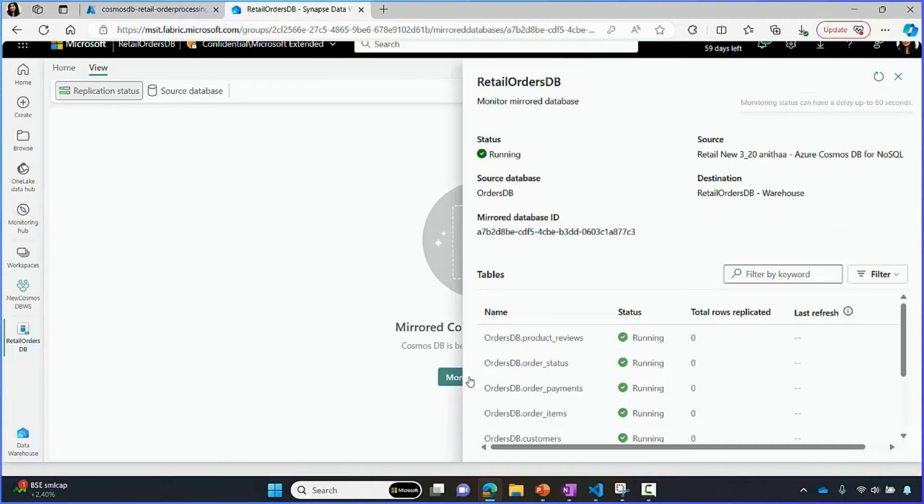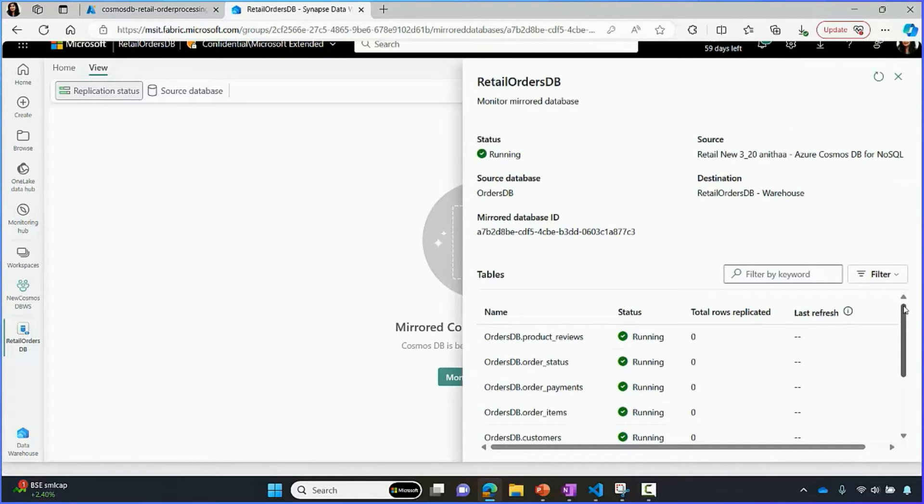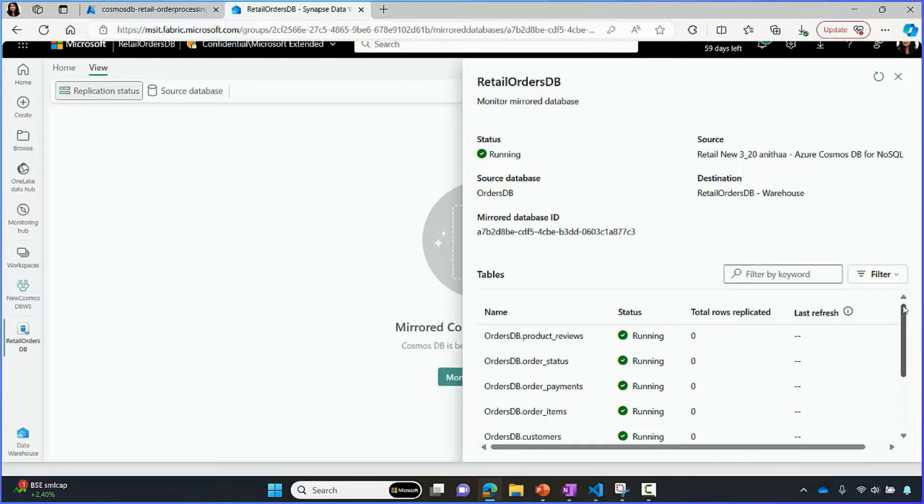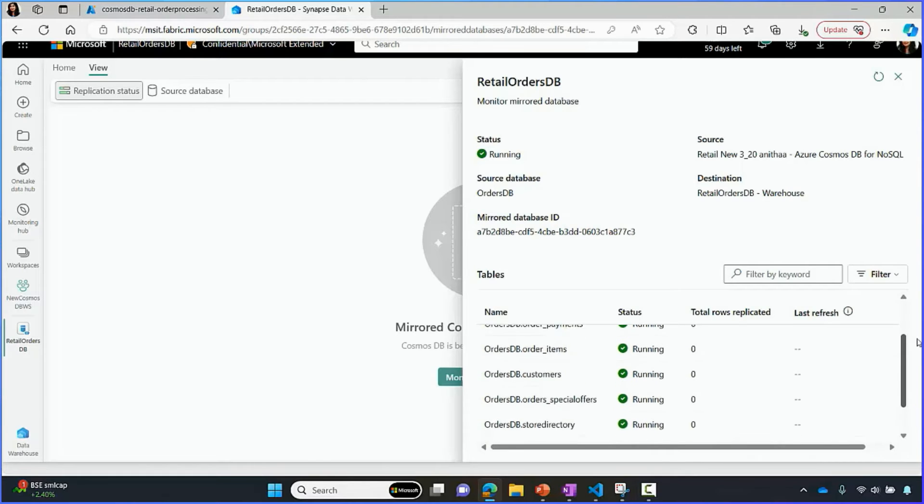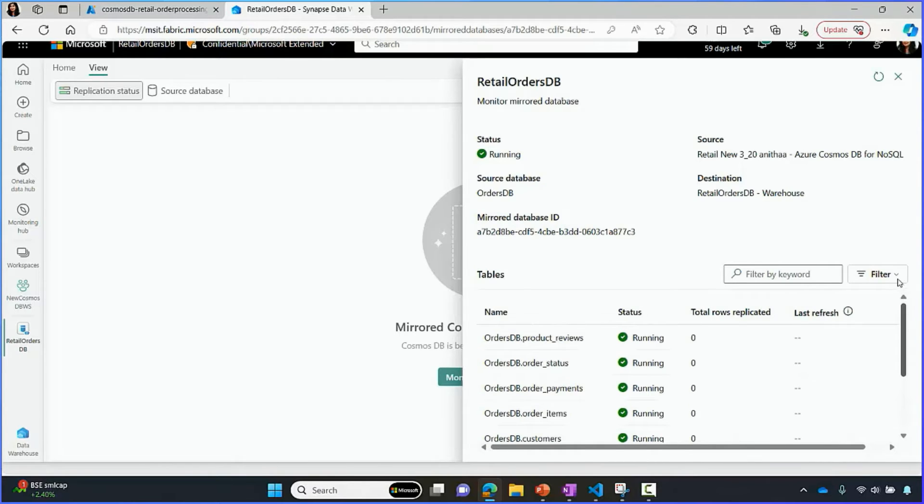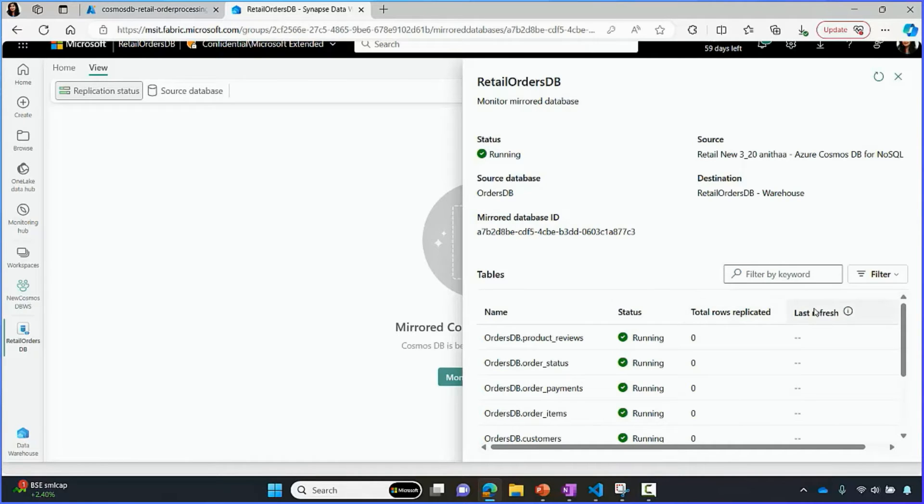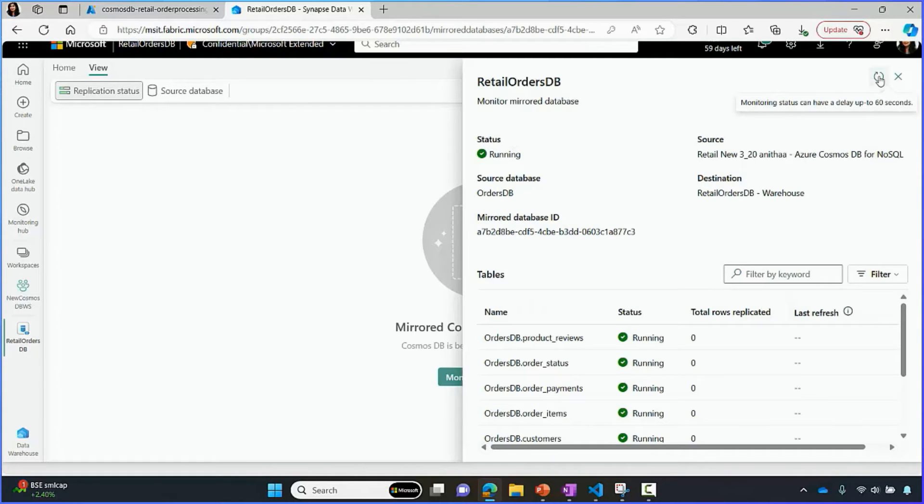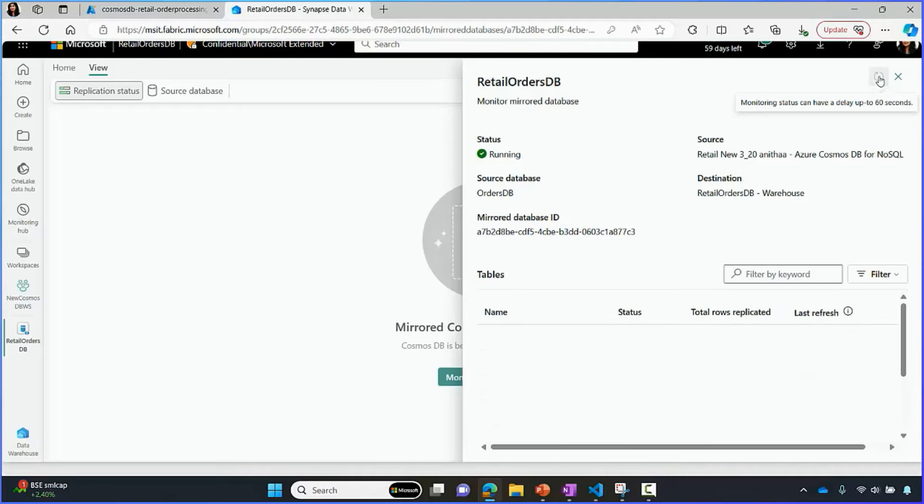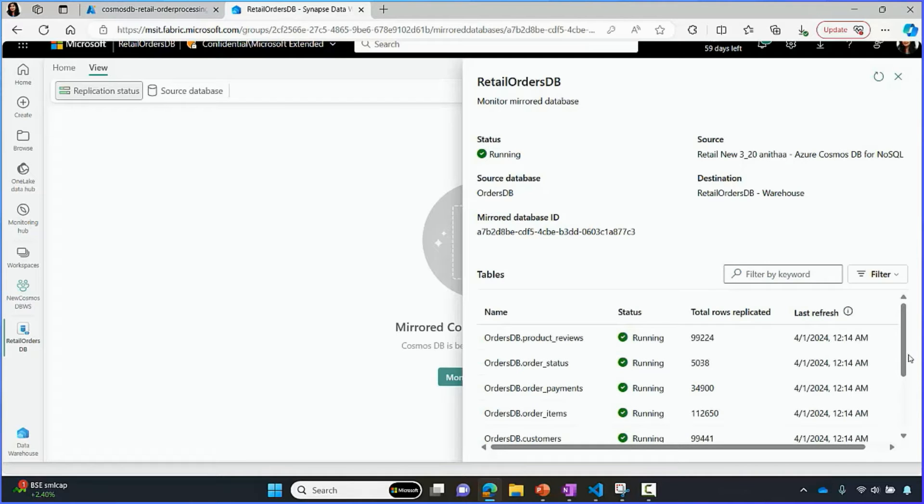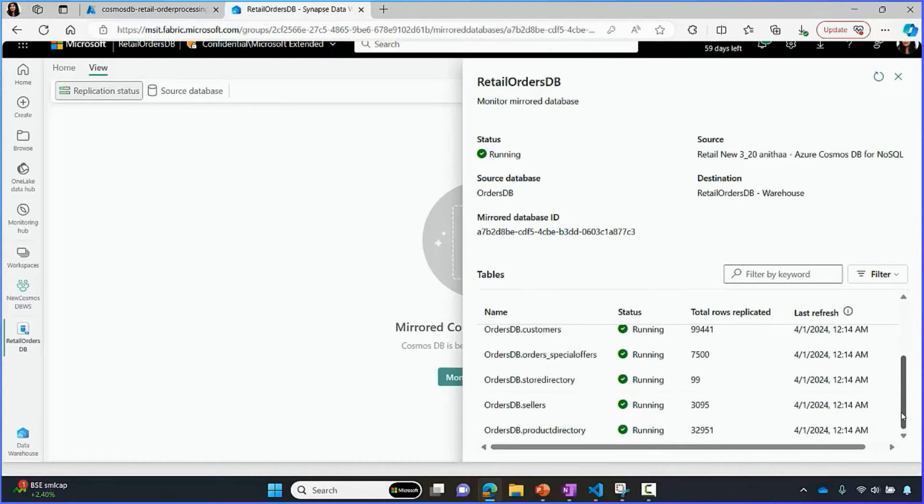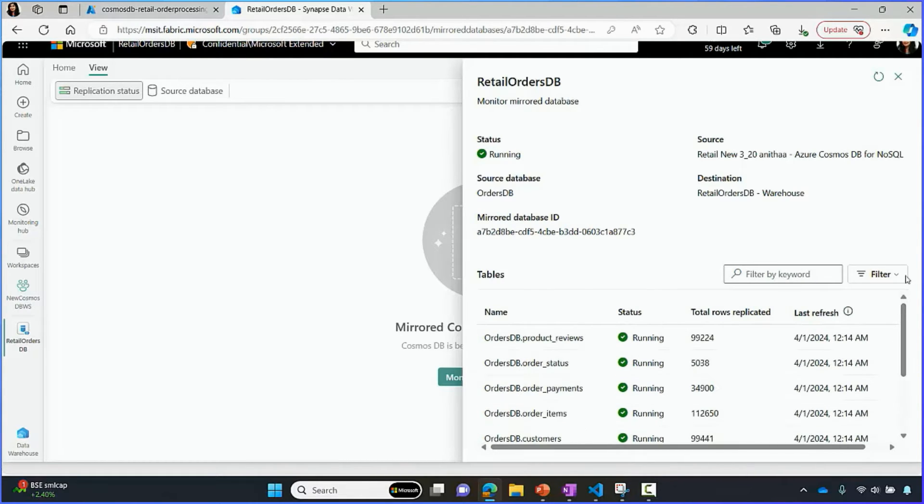Now, let's monitor the replication status. We can see that the containers are still running. Each of the containers are represented as a table in Fabric. Once the replication is done, we should see the total rows replicated as updated and the last refresh time updated. Let's refresh this. It may take up to 60 seconds for this to reflect. We can see that the data is already replicated. So, we are now ready to analyze this data.